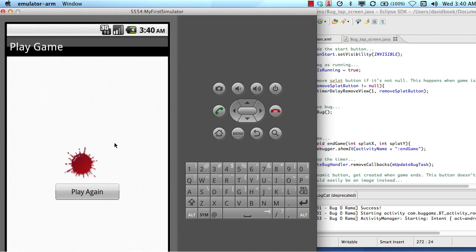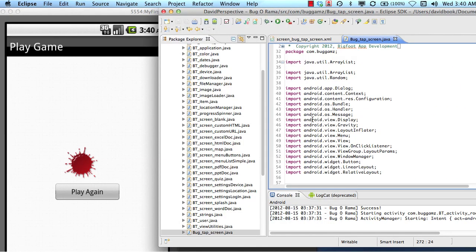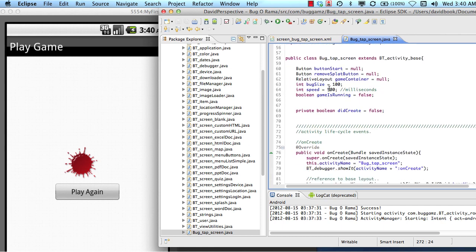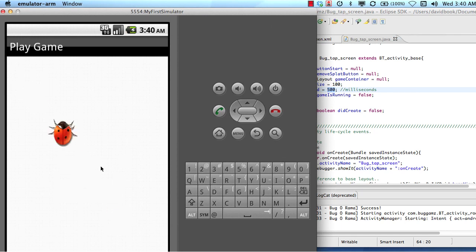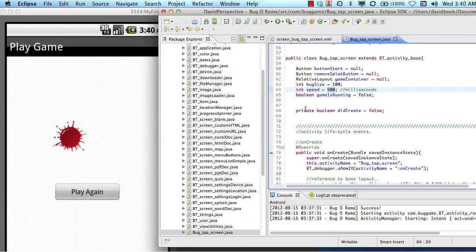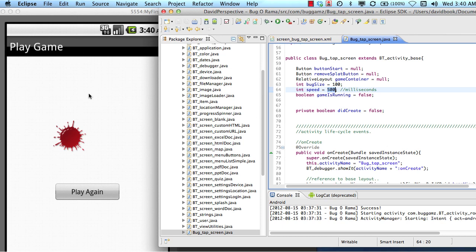Got it — the bug turned into a splat! If it's moving too fast, I can manipulate the speed variable we added up top. I'll hit play again and try to catch it again. This is a little different from the iOS version — in iOS the bug crawls around and leaves a trail, whereas in this Android version it jumps to random locations on the screen.